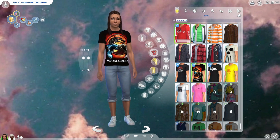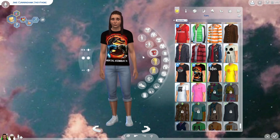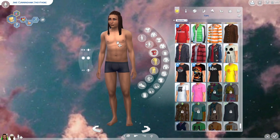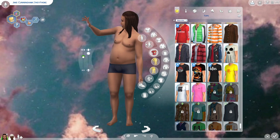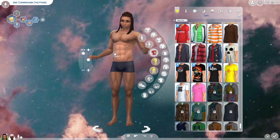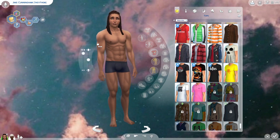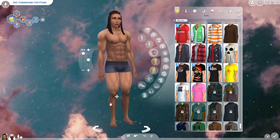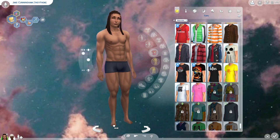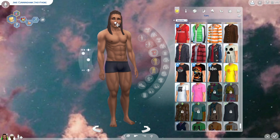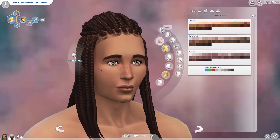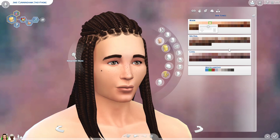Now we get into clothes and body customization. I like to take off everything they're wearing so I can see the body type we're working with. You can adjust the body slider to make them buff or bigger. When you hover over your sim a hand appears, letting you adjust individual body parts — bigger or smaller bum, thighs, feet, even head size.